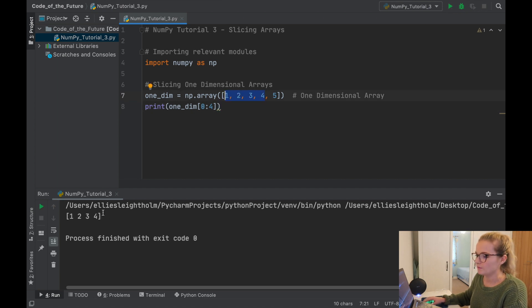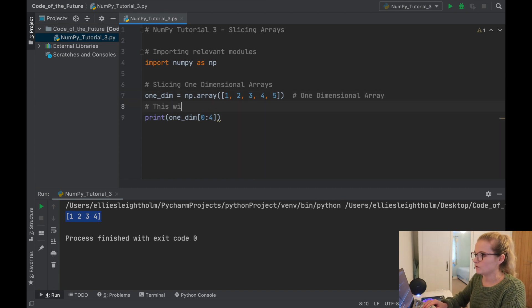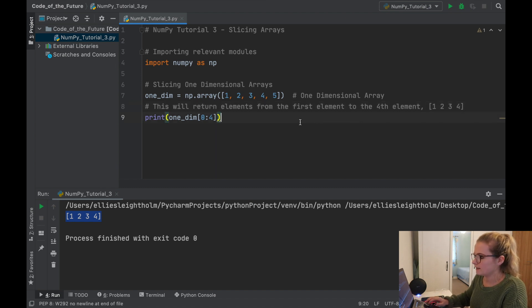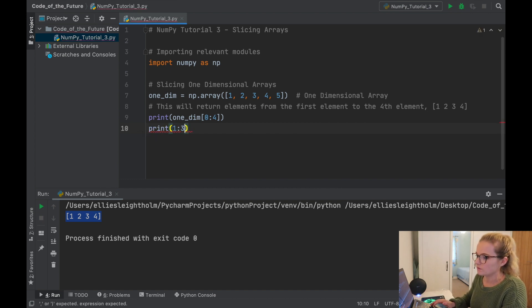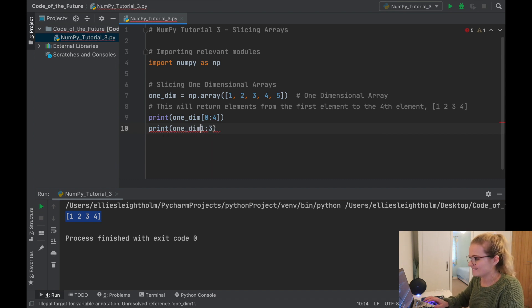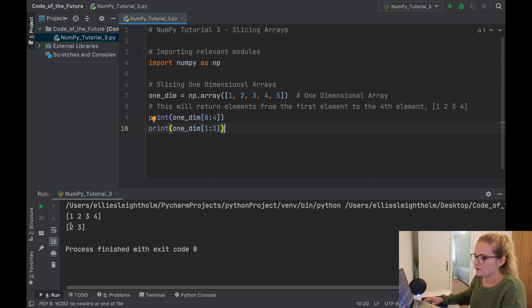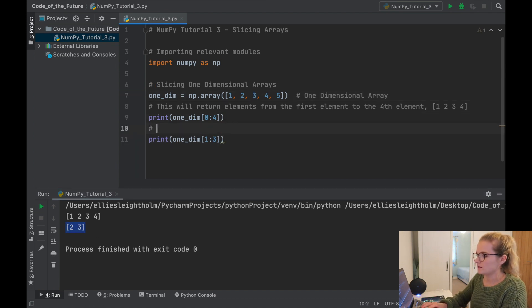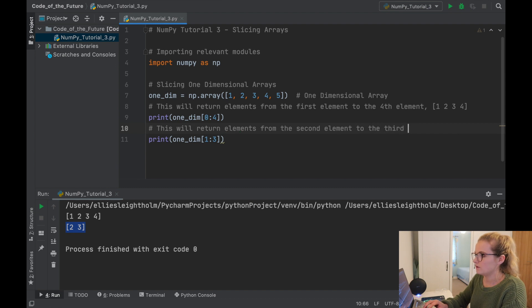Similarly if we put four in here we'd expect to get up to four, and clicking run gives us one, two, three, four — perfect. So this returns elements from the zeroth element up to the fourth element minus one. And if we do one to three, that starts from index one which corresponds to the second element, and goes up to three minus one which is two, corresponding to the third element, giving us two and three.